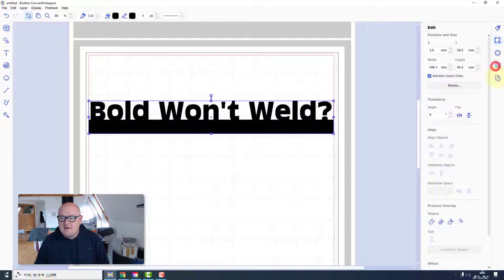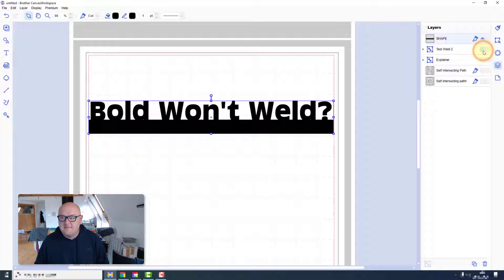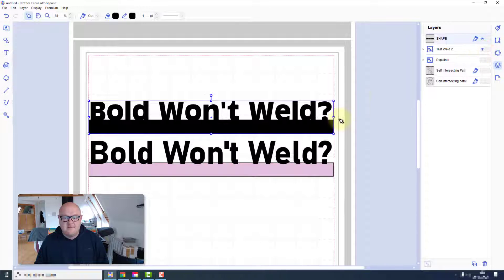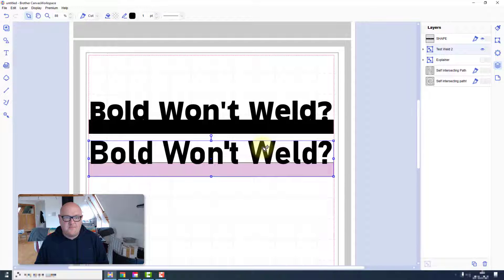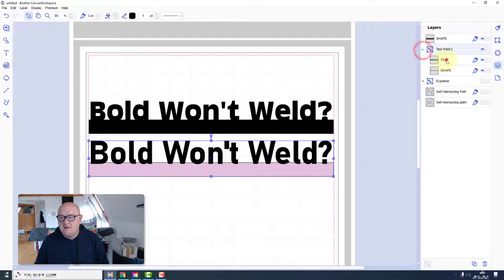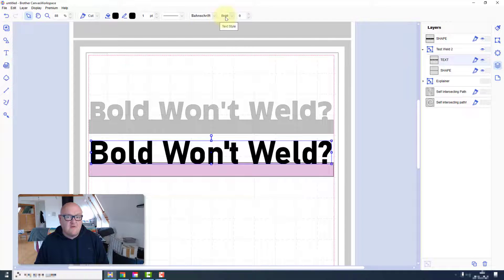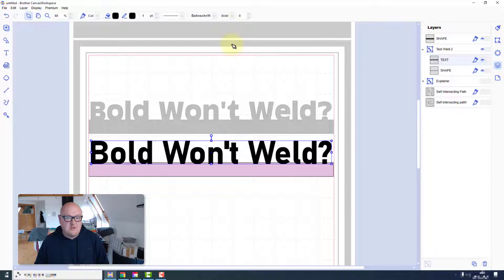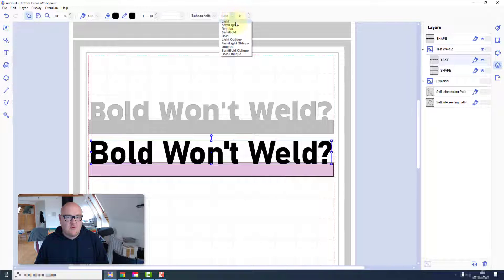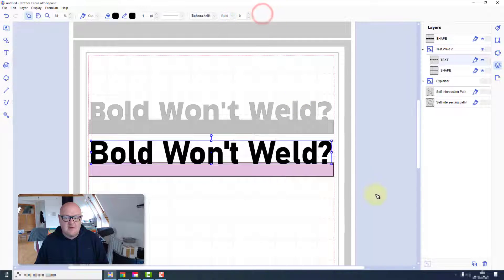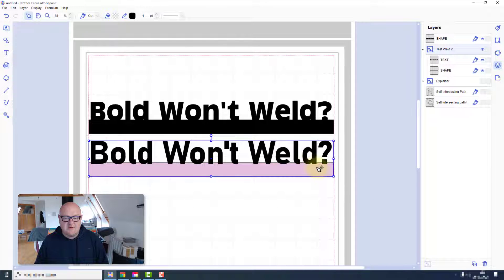Now let's try another example. So this time I have a different font selected. This one is called Barn Shrift. I've got the bold option selected. But this one does have quite a few more than you would normally expect. Let's see if that makes a difference.